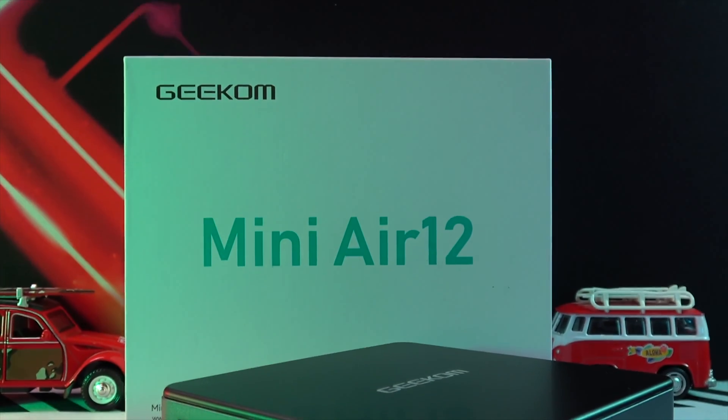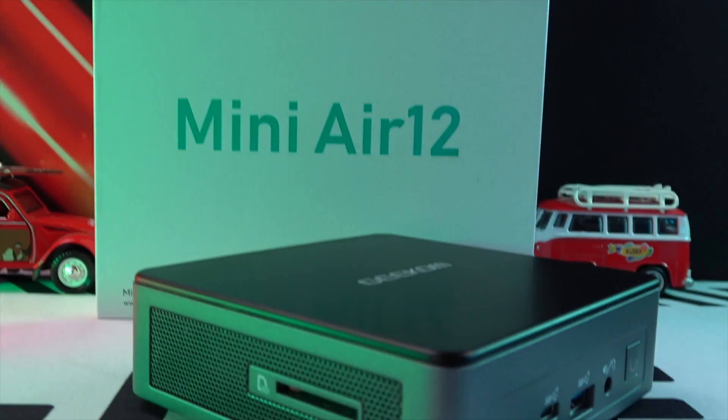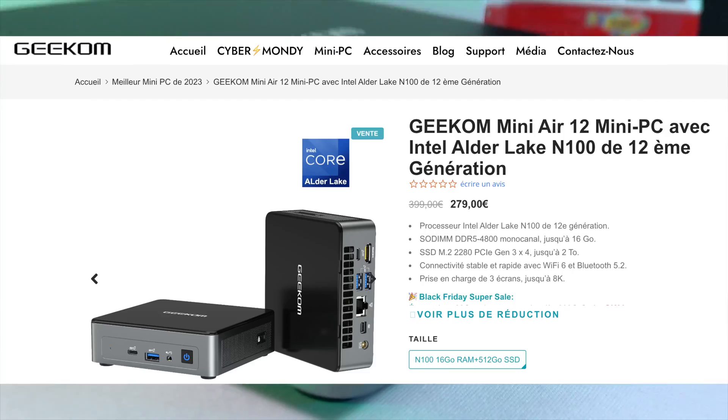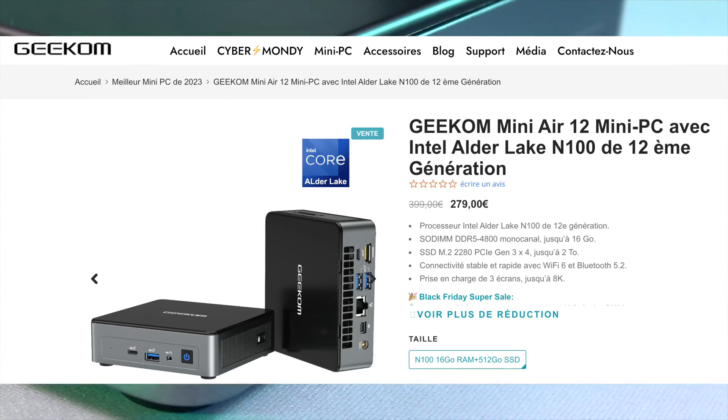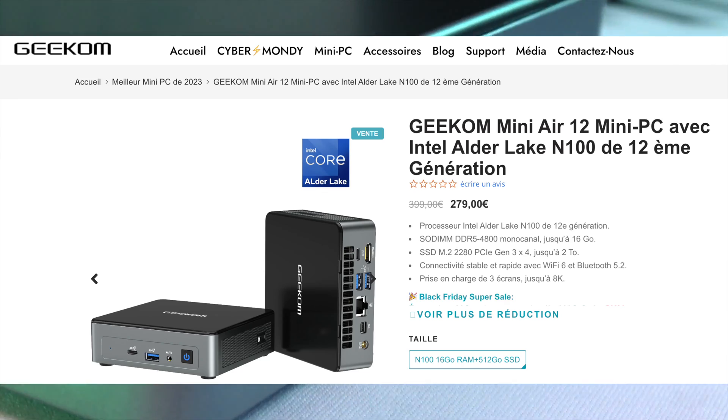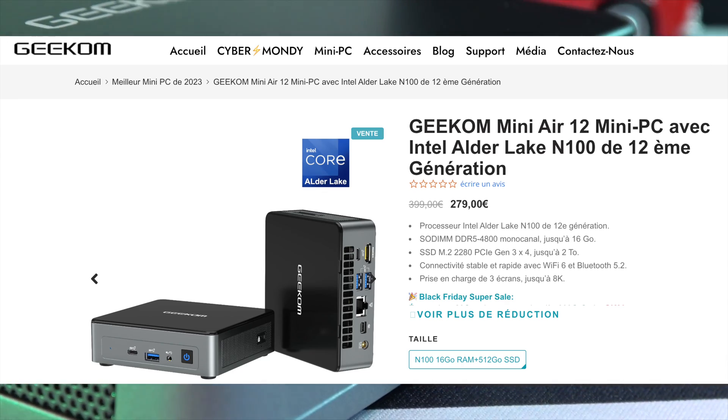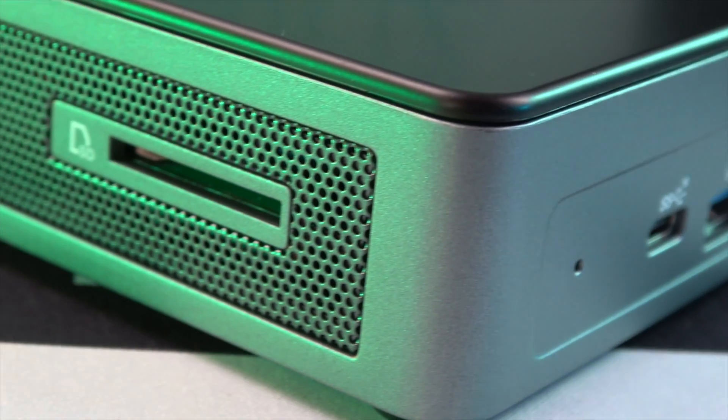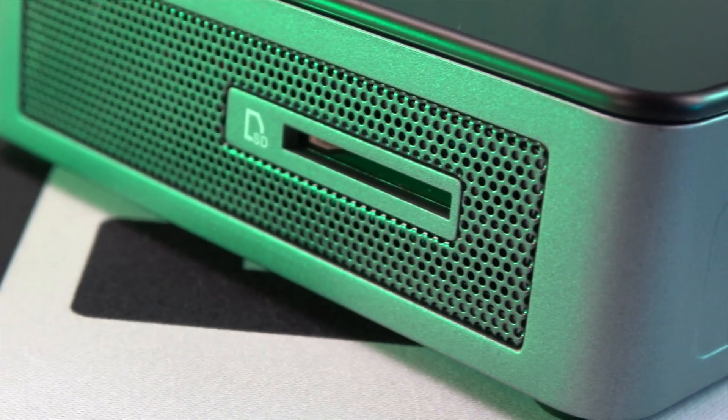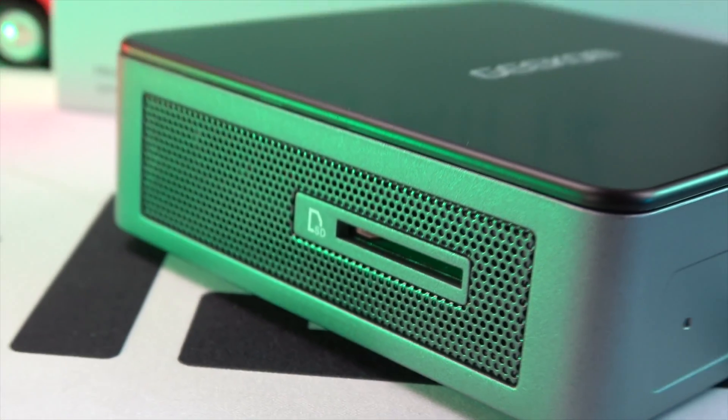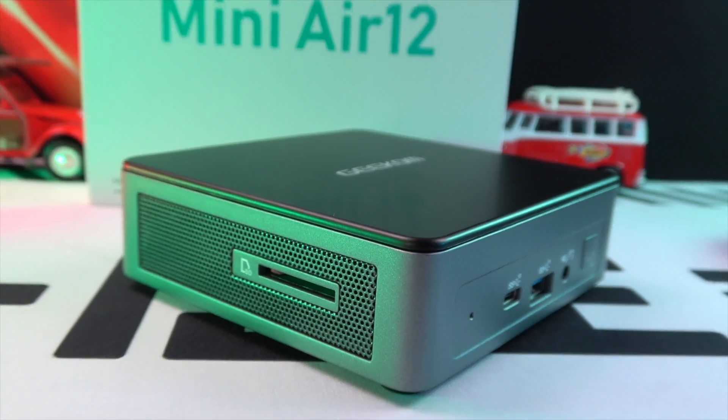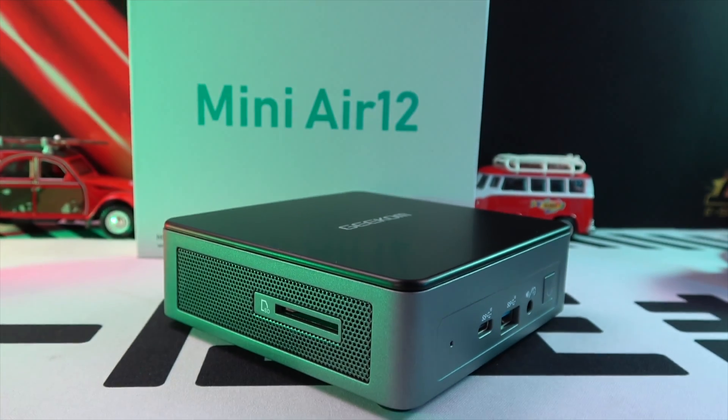And now, the price: an incredible 279 euros for the 16 GB RAM plus 512 GB SSD version. You can find it on Geekom's website and Amazon, with links in the video description.